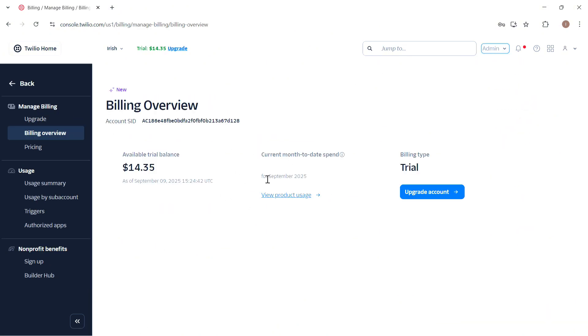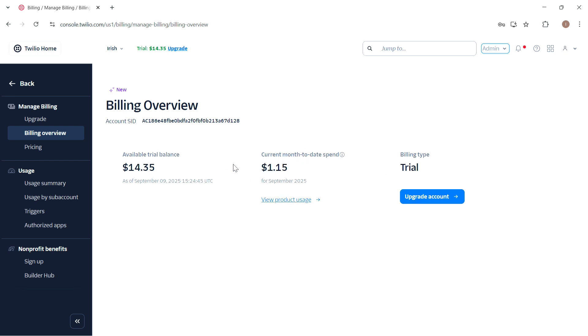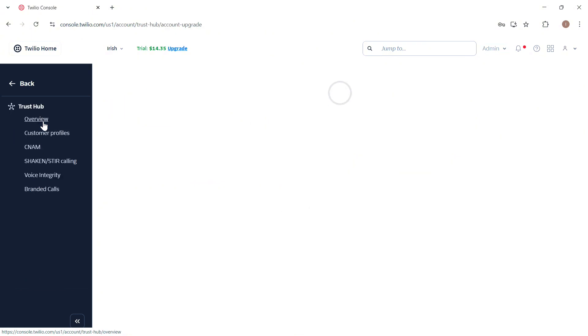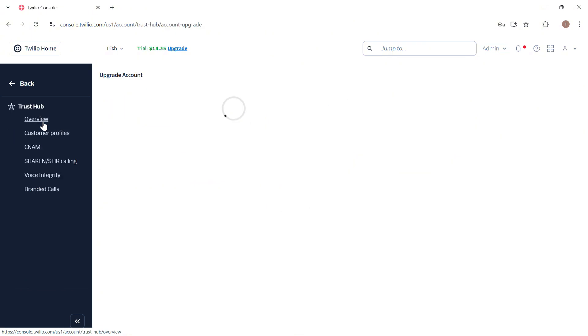So in here you need to head over into that upgrade tab under manage billing section at the left side of your screen and then that will take you into this section.